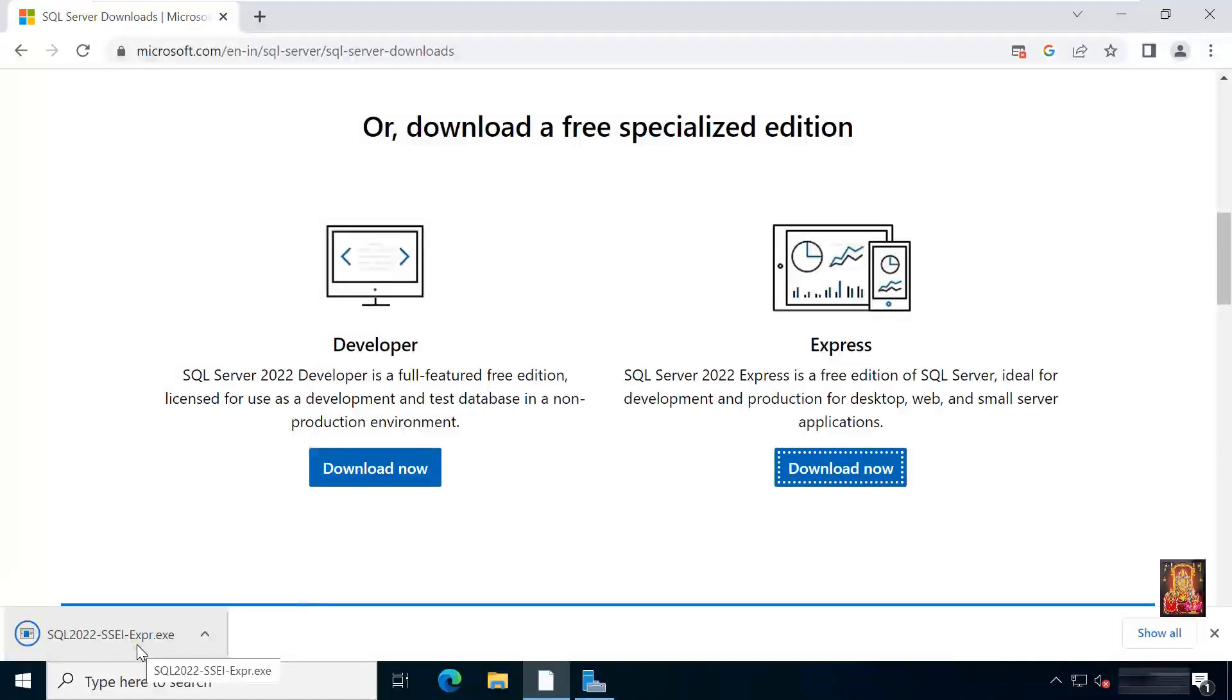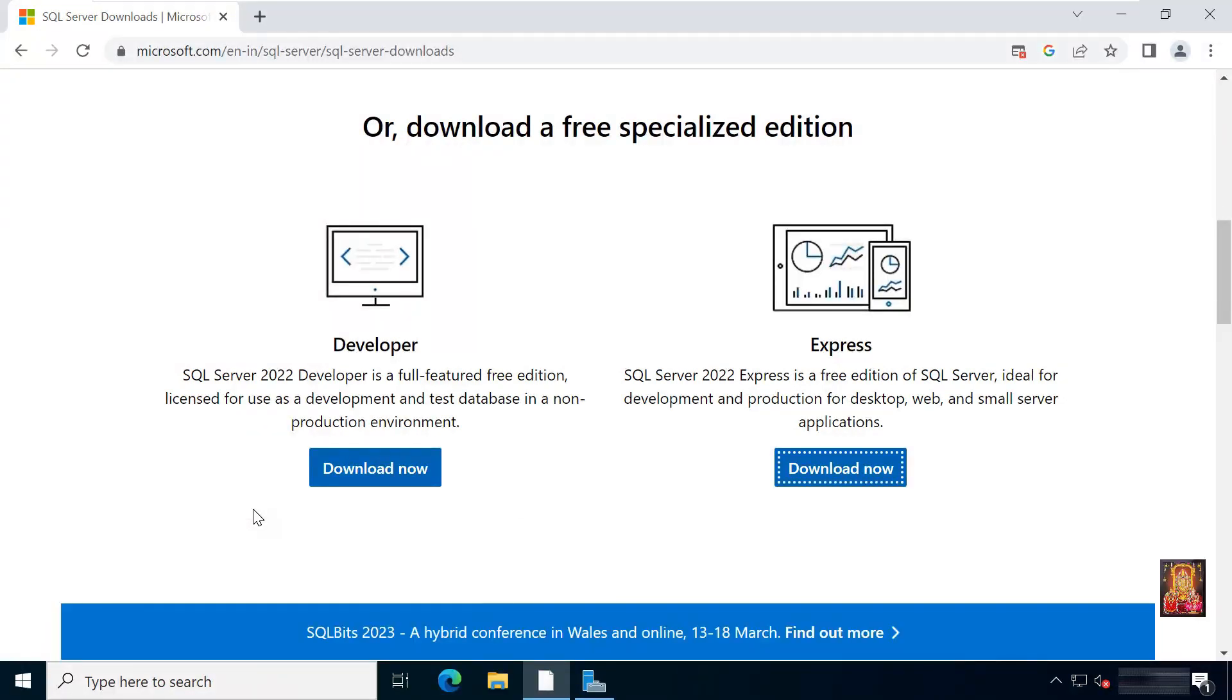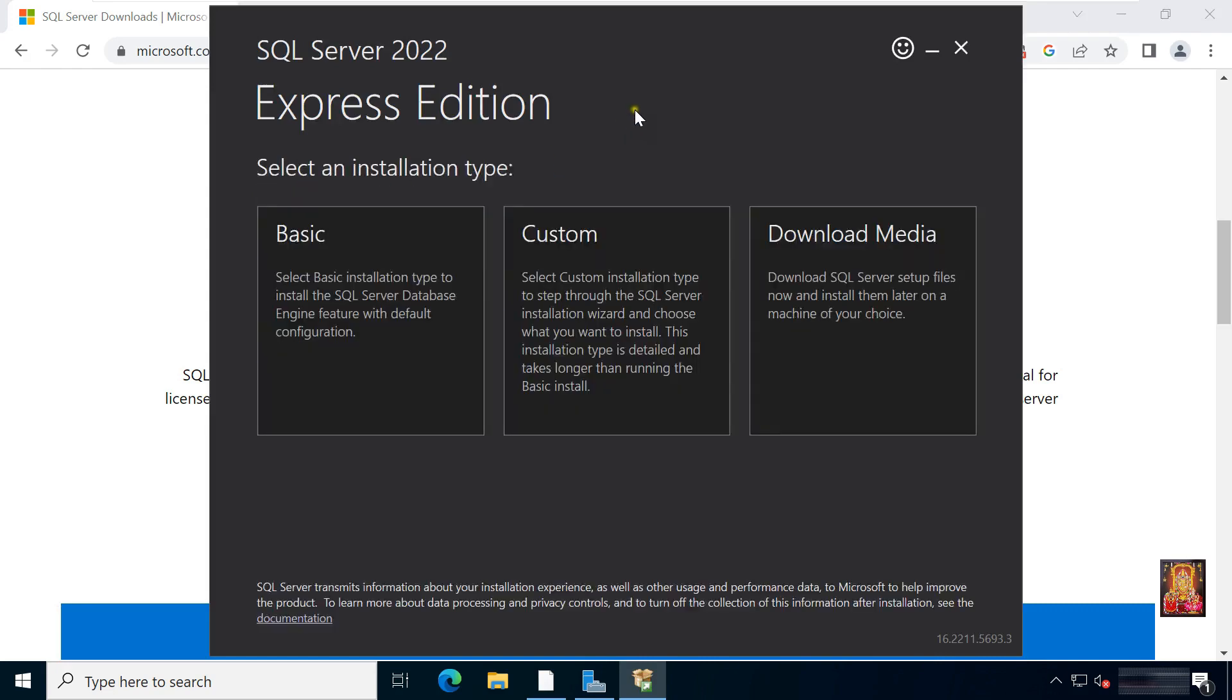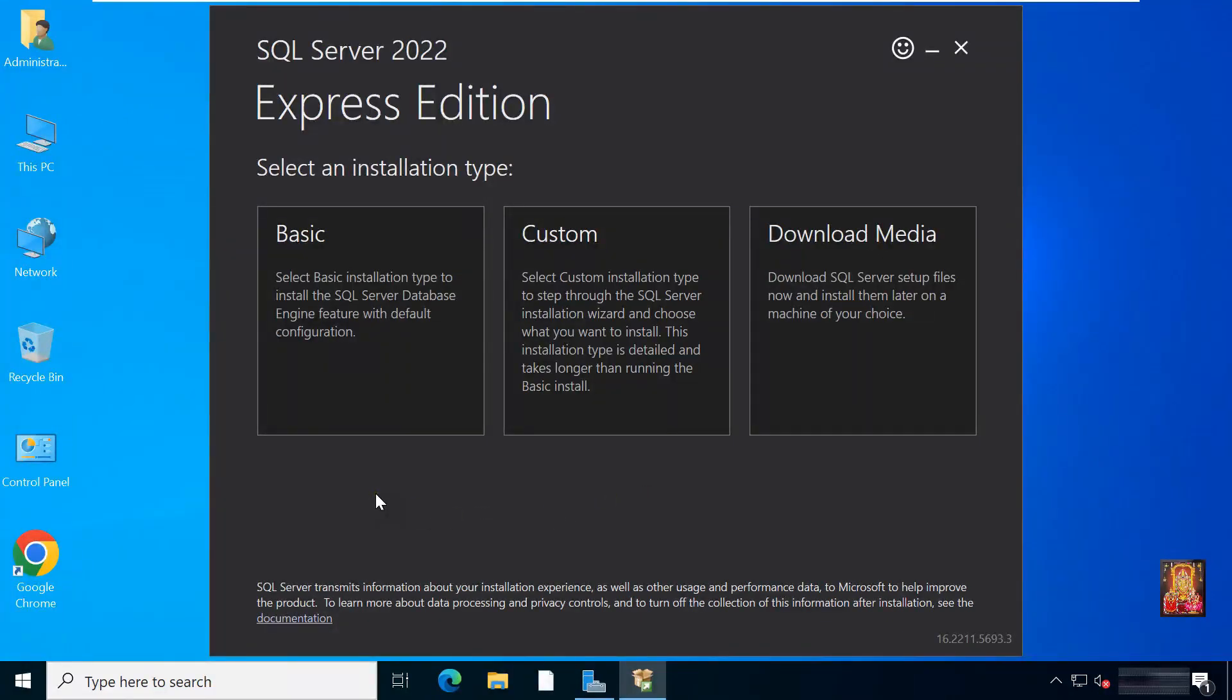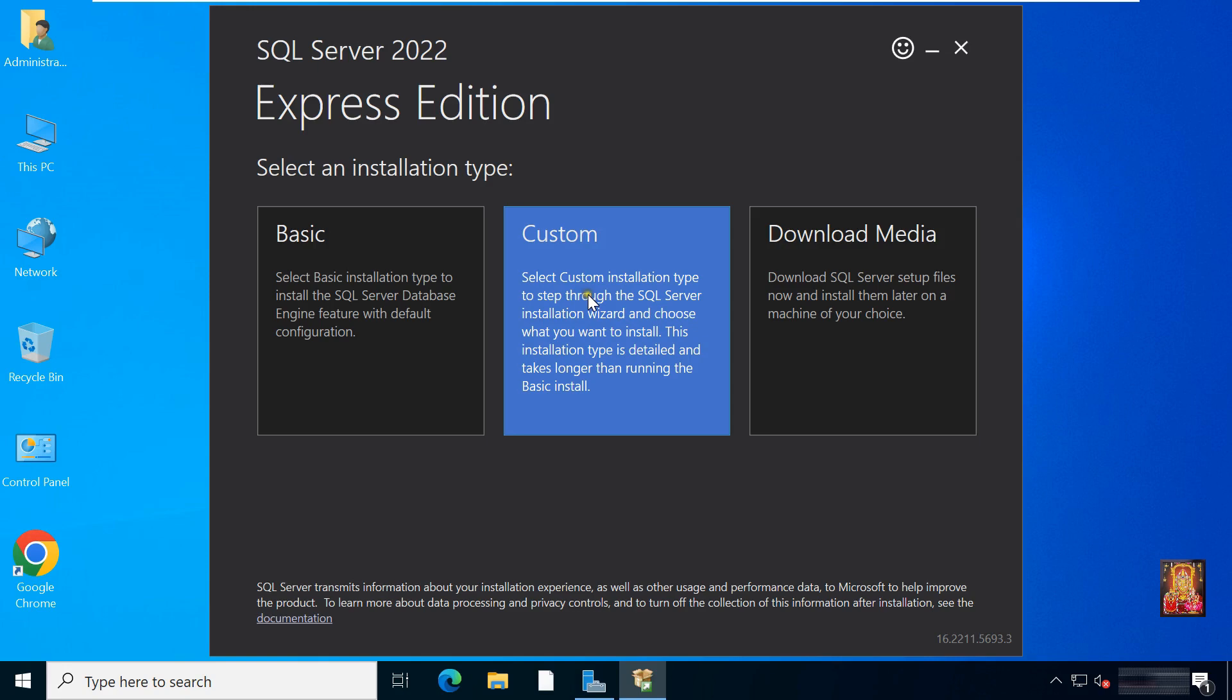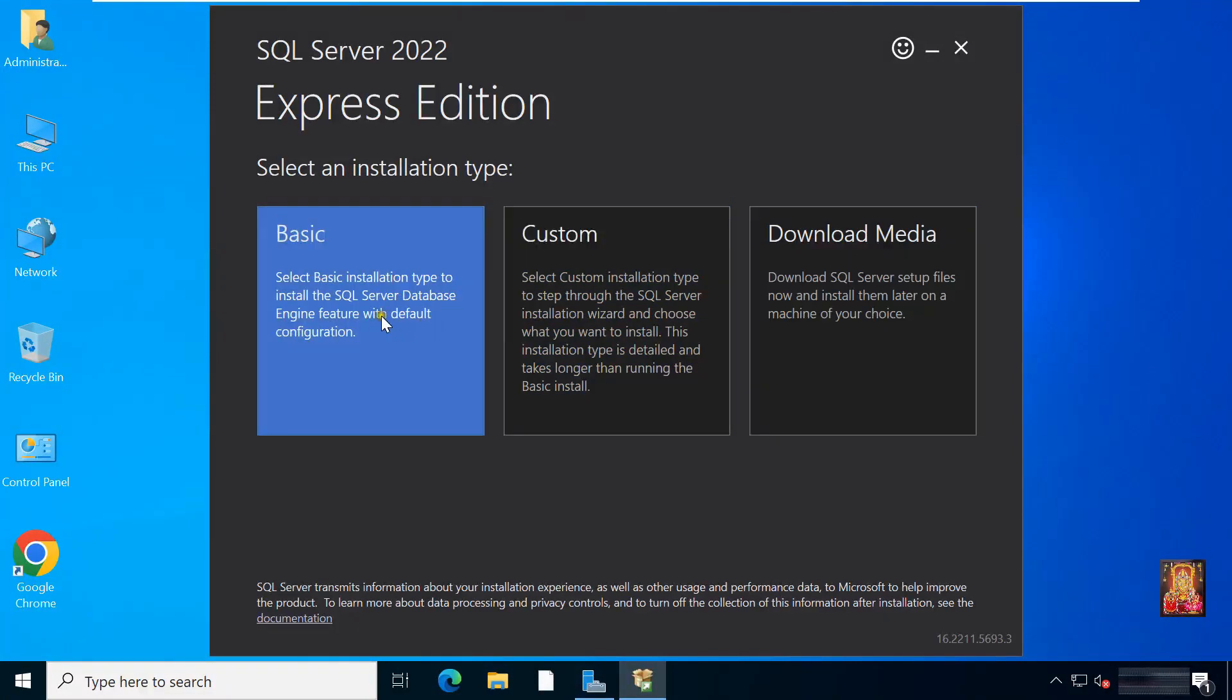SQL 2022 is downloading. After downloading, click open. Let's close web browser. Here you can see the installation type. One is basic, second one is custom, and the last one is download media. I am going to choose basic installation.